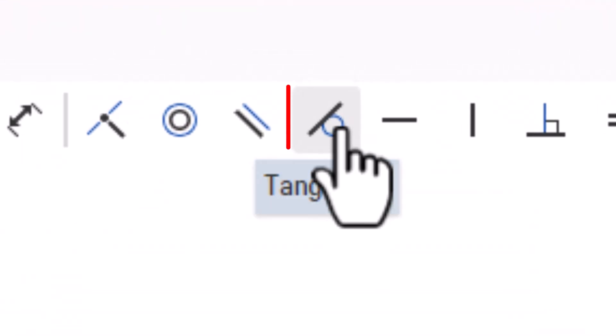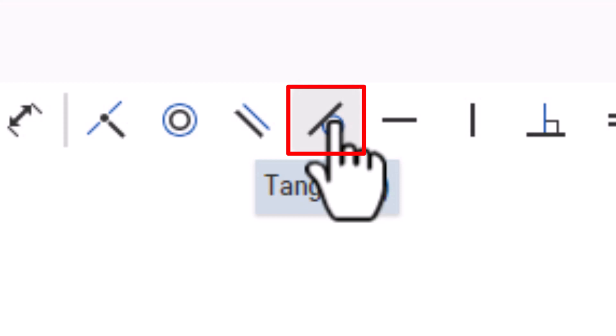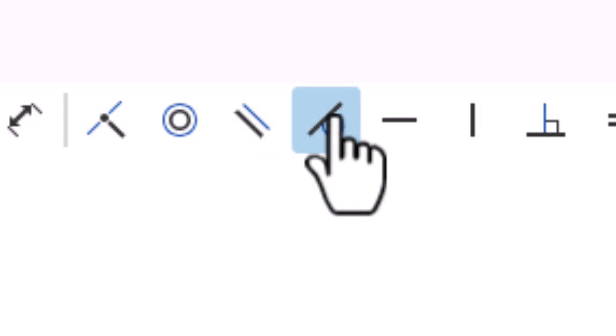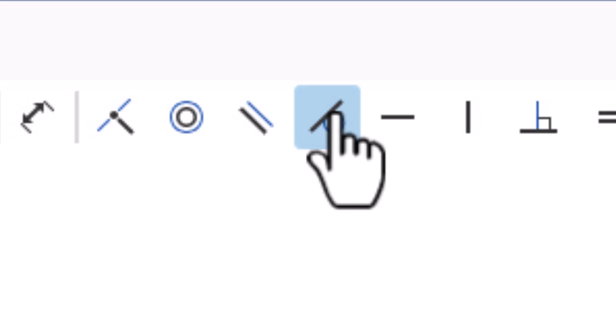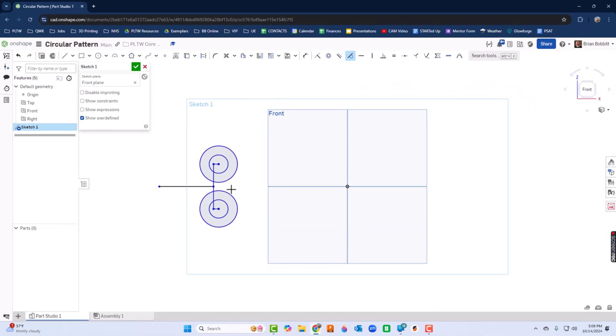While I'm here, I'm going to go ahead and use the tangent constraint. The tangent constraint is going to line up an arc to another arc, or an arc and a straight line, where they intersect in one point. So I'm going to click the big circle down here and the big circle up here. I notice those two are now touching.